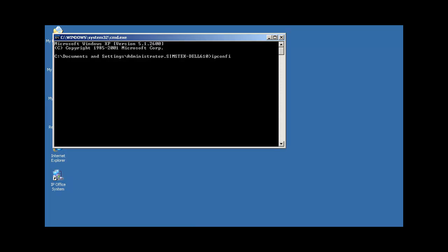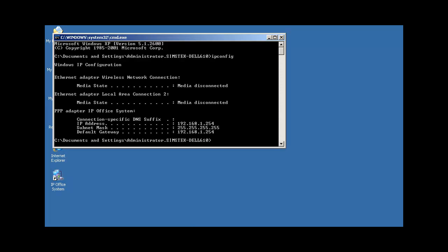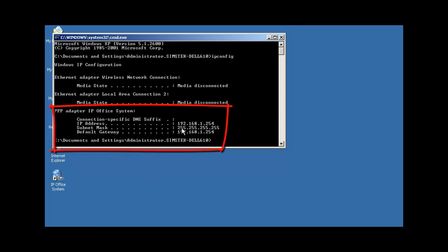If we bring up a command shell and run ipconfig, we'll see that we've received a suitable IP address from the IP Office unit for our PPP adapter.